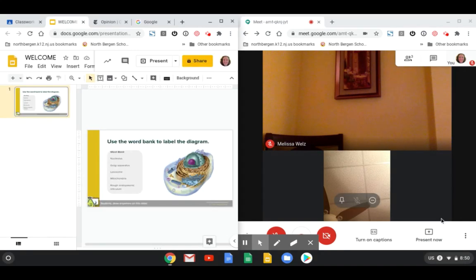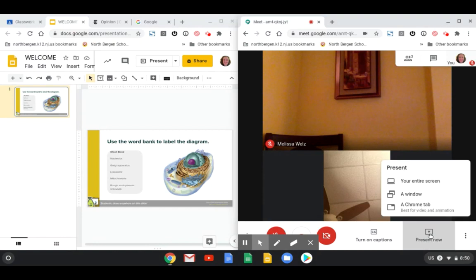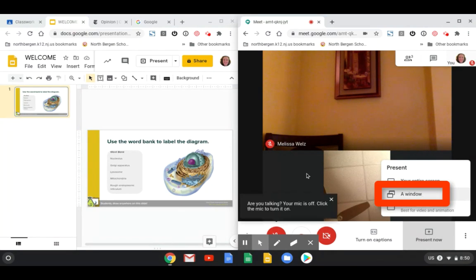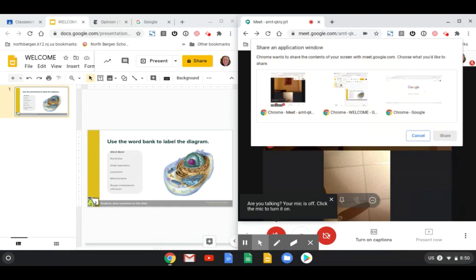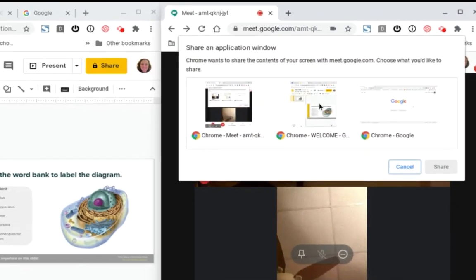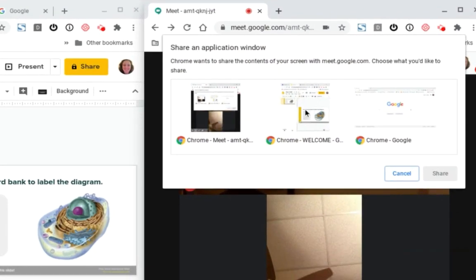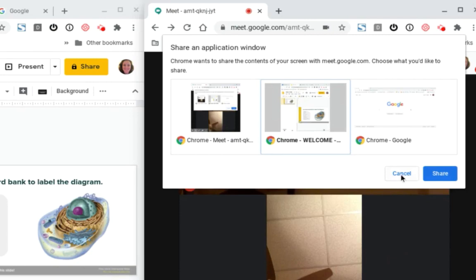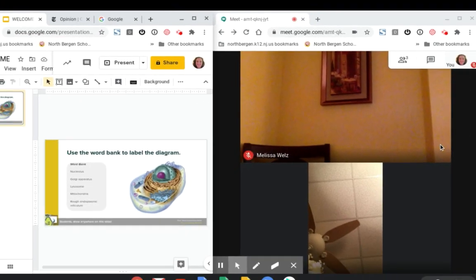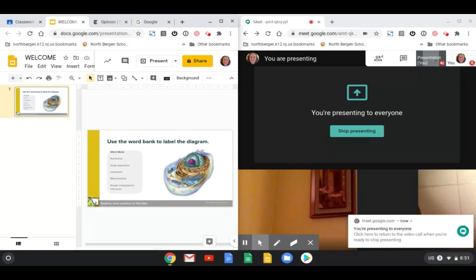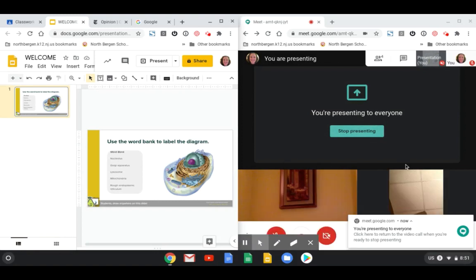When I want to present my screen I'm going to click on present now. I'm going to choose window because I want to present my left screen and then you can see here this is the window that I want to present. So I'm going to click this screen, click share and you're going to see now that it says that you're presenting to everyone.